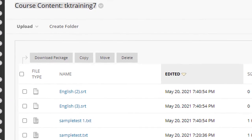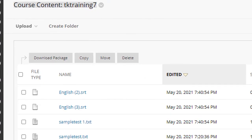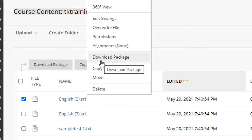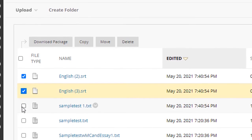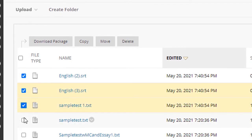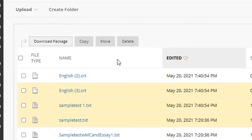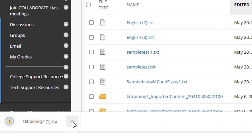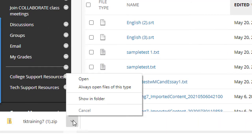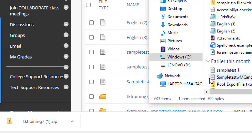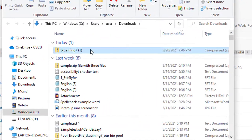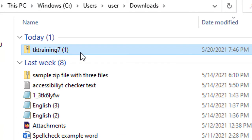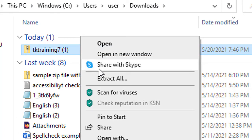To download a single file or multiple files from the course content collection, you can either click the little dropdown next to a single file and select download package, or if you want to download several files at the same time, just click the checkboxes in front of those files and then select download package. Blackboard will download a zip archive into your downloads folder. You'll then need to extract the files from within the zip archive that was downloaded.